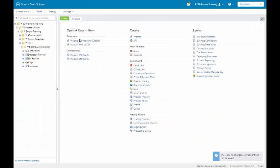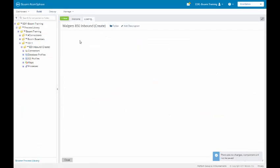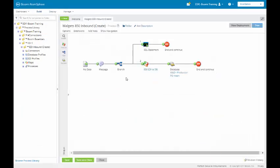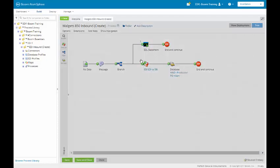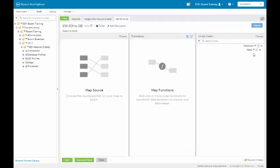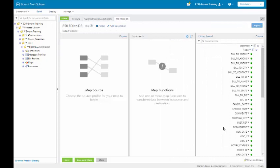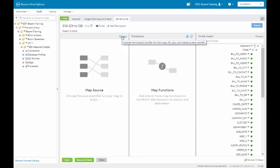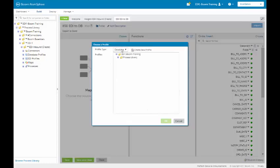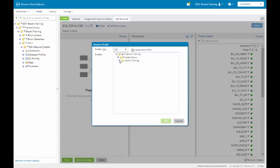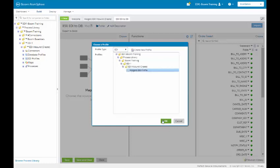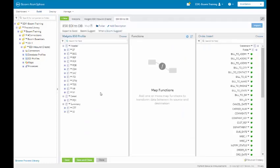And we're going to go into our Walgreens 850 inbound create. And when we enter the map, what we will see is that the database has been set up for us, the database profile. But our profile, which is the EDI profile, has not been set up. So what we're going to do is select our EDI profile. It defaults this database, so we'll select EDI and we'll path down. And here's our Walgreens 850 profile. We will select it and we will populate it. So now we have both our source and our destination.